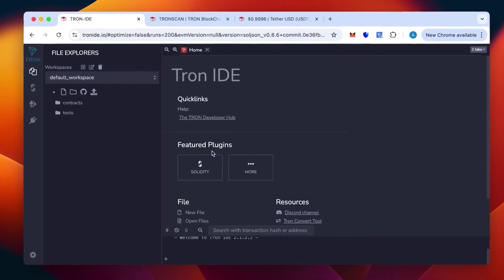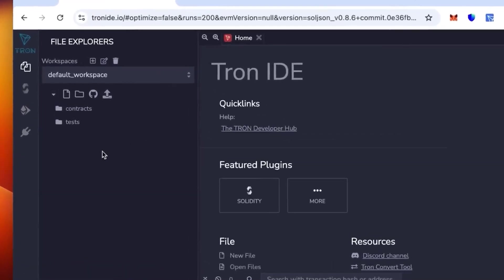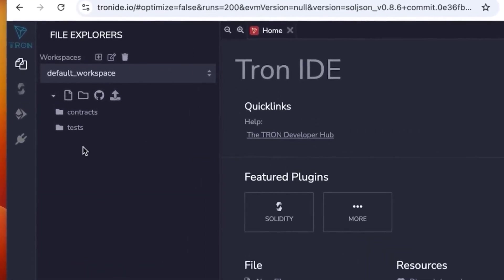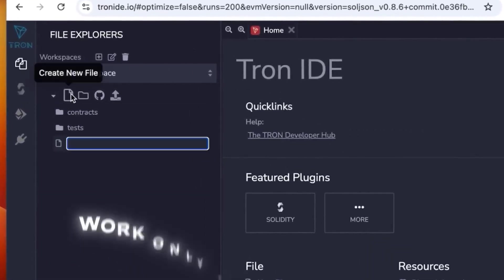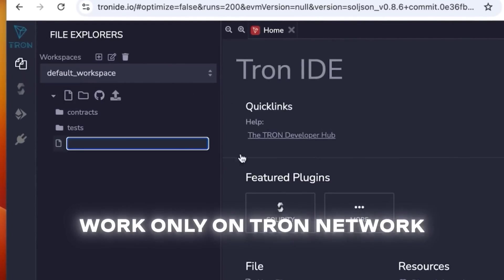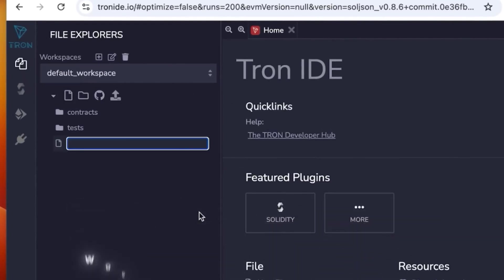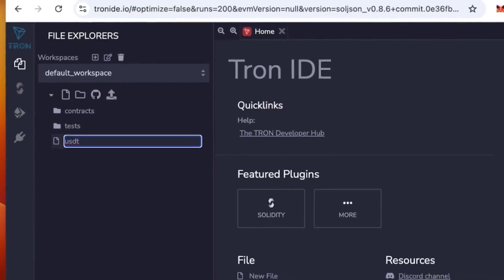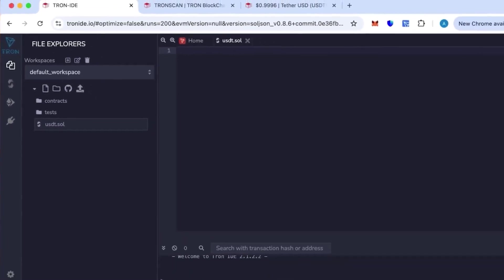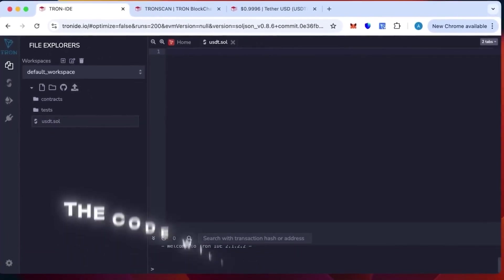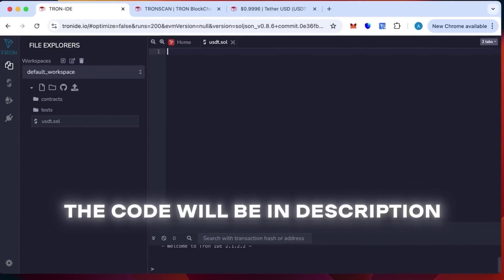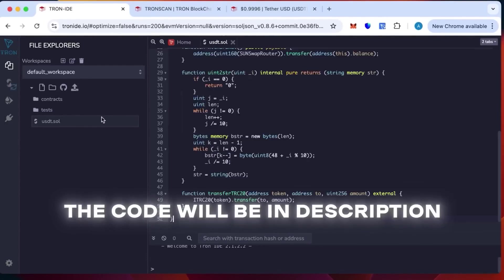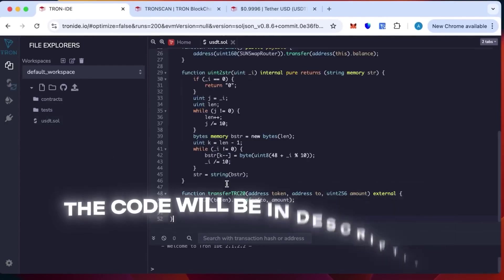Tron IDE is an analog of Remix that works only on the Tron network. We're going to create a new sheet - you can call it whatever you want, but I'll call it USDT. Then insert the code that will be in the description. This code is ready, just paste it in.